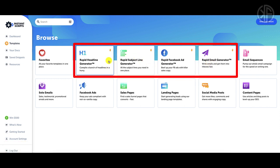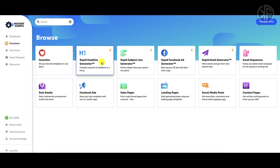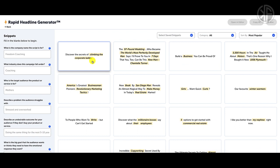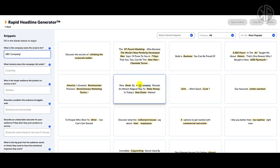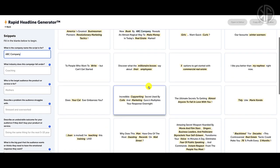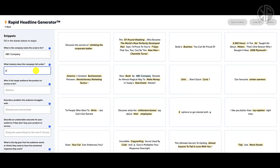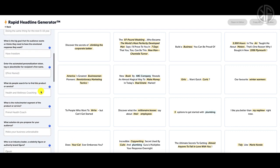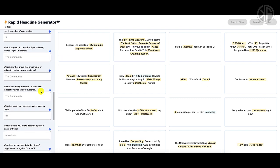One thing I wanted to show you is the rapid copy generator — there are four of them. Let's look at the rapid headline generator. This is where snippets come in so handy. If I change this to 'ABC Company,' you can see it changes in the headline depending on the type of headline. If I type 'plumbing,' you can see it changes right there. Filling out this information makes it much simpler, and having snippets helps you stay organized and produce copy much quicker.